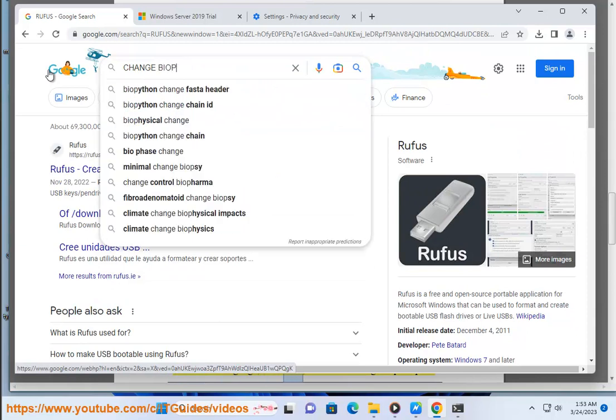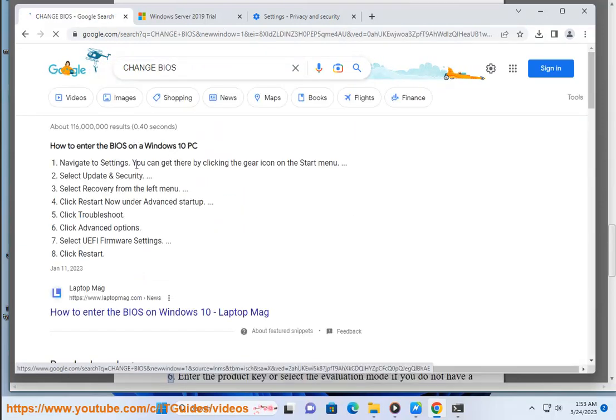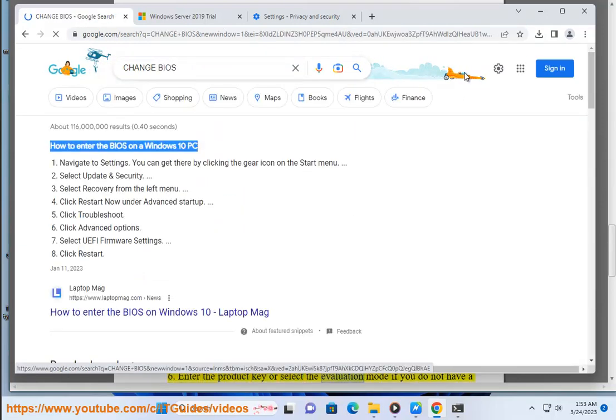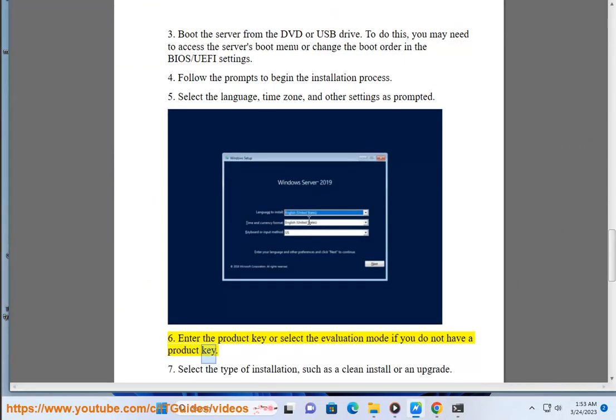Select the language, time zone, and other settings as prompted. Enter the product key or select the evaluation mode if you do not have a product key.